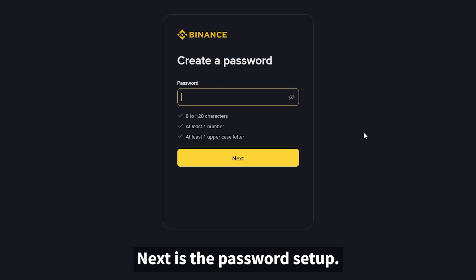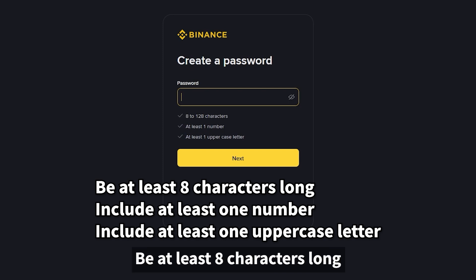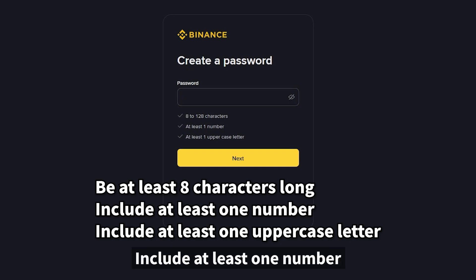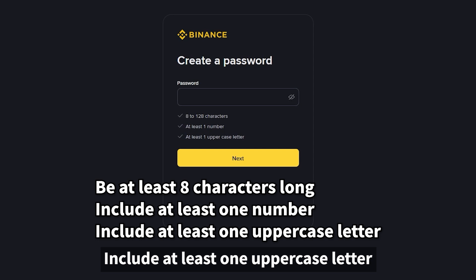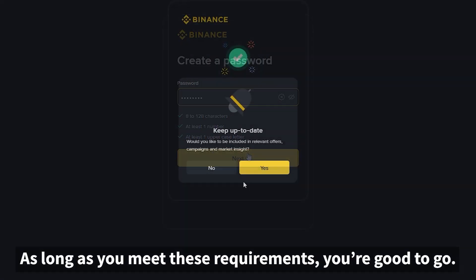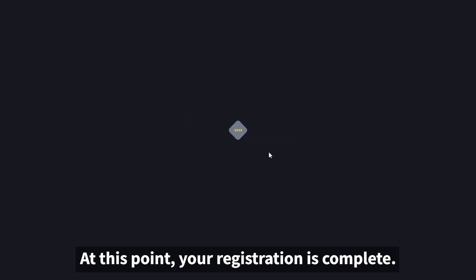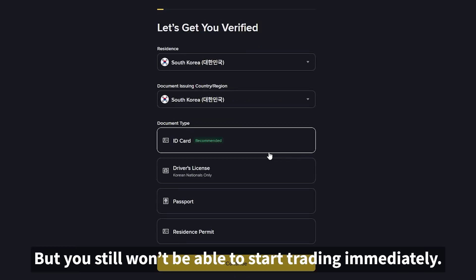Next is the password setup. The password must be at least eight characters long, include at least one number, and include at least one uppercase letter. As long as you meet these requirements, you're good to go. At this point, your registration is complete, but you still won't be able to start trading immediately.